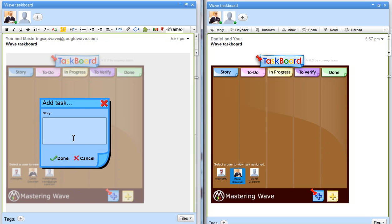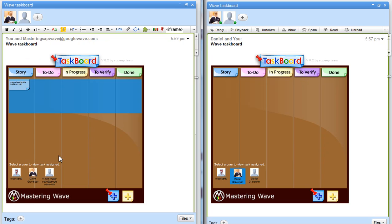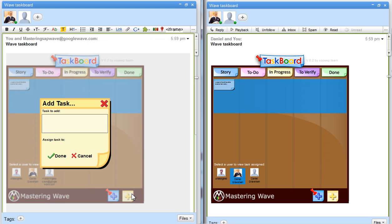First we start, and then we can start adding tasks to it.